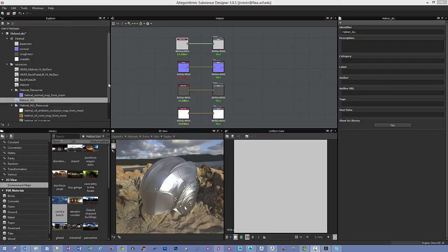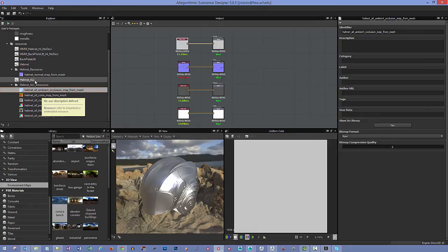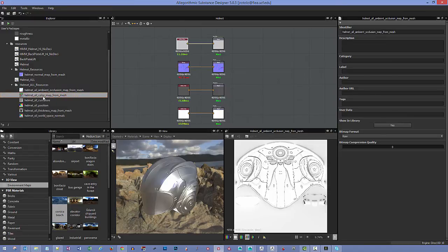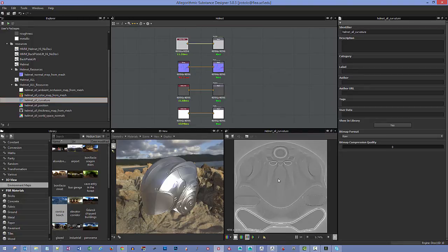Everything finished baking. Looking at our baked maps: the Ambient Occlusion looks good — anywhere with cracks or where light can't travel will appear darker. Here's our Color Map from Mesh, which gives us the polypaint color information we can use to select specific materials or designate color regions. The Curvature map doesn't look quite right yet — it should show high contrast around edges — so we'll need to fix that.